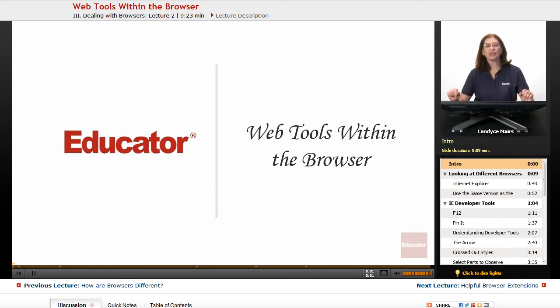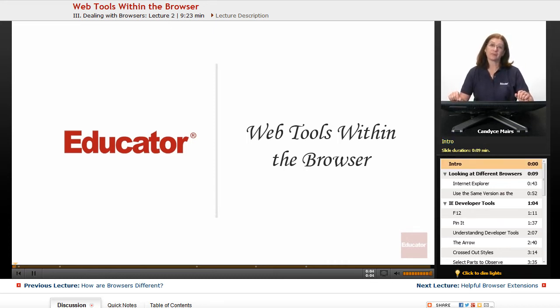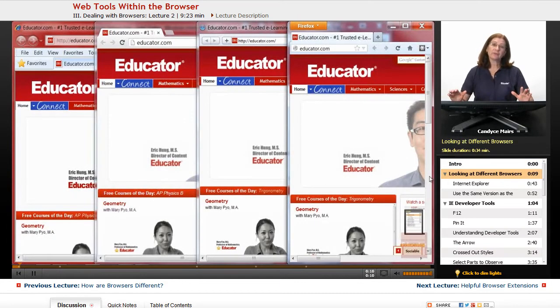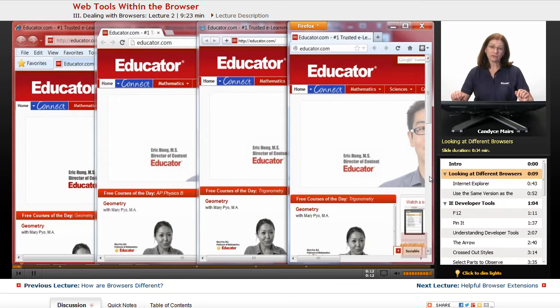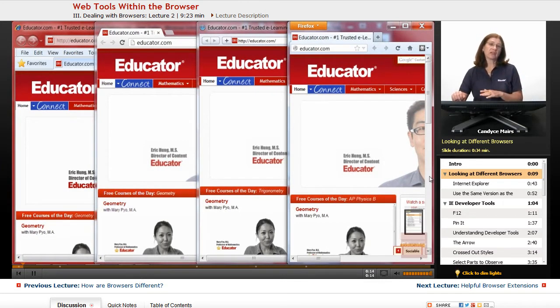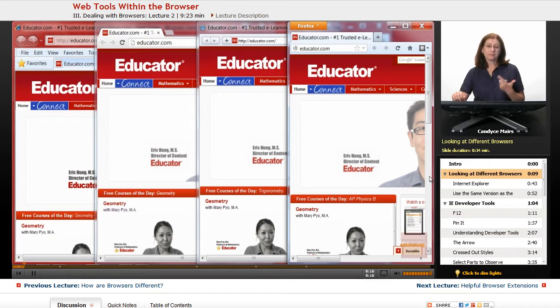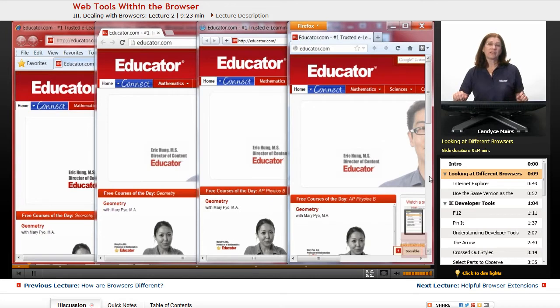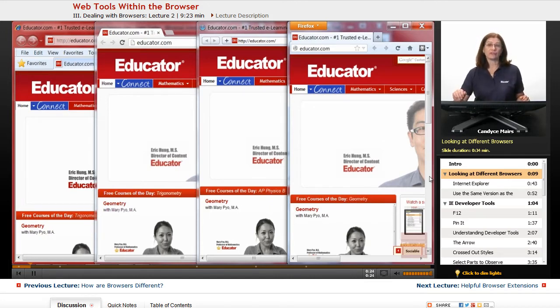We're now going to take a look at some of the tools that the various browsers offer us as web designers and web developers. Each browser has some built-in tools and I'm going to take a look at Internet Explorer, Google Chrome, Safari, and Firefox and show you how you can access these tools should you need them.